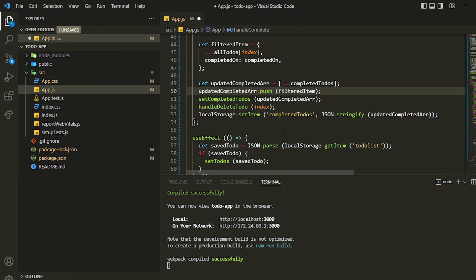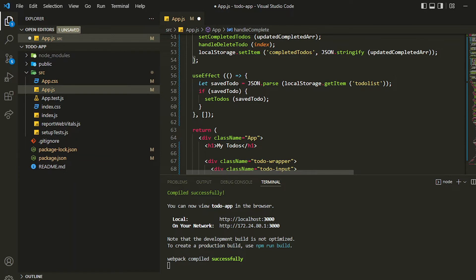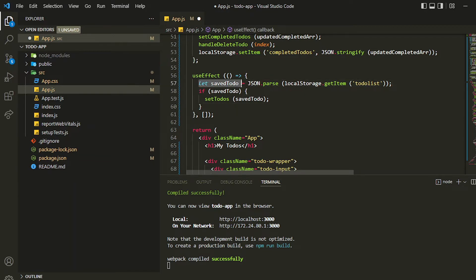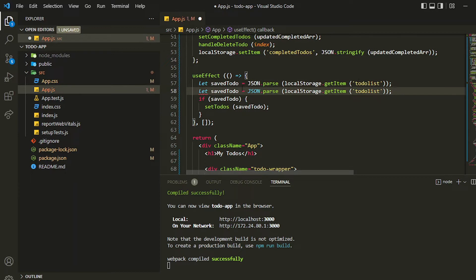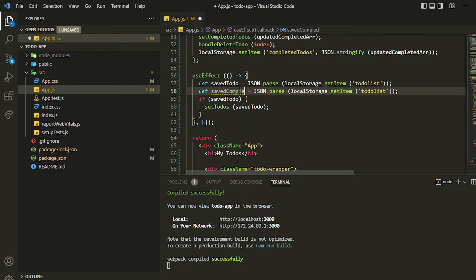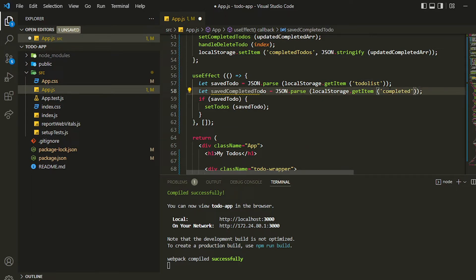So it will store the completed to-do list inside local storage, but it won't be retrieved when we refresh. For that, we'll be getting it from local storage just like we did inside the useEffect for the to-dos. Similarly, we'll be getting that for the completed part — a variable called 'savedCompletedTodo', getting it from the key 'completed to-do'.